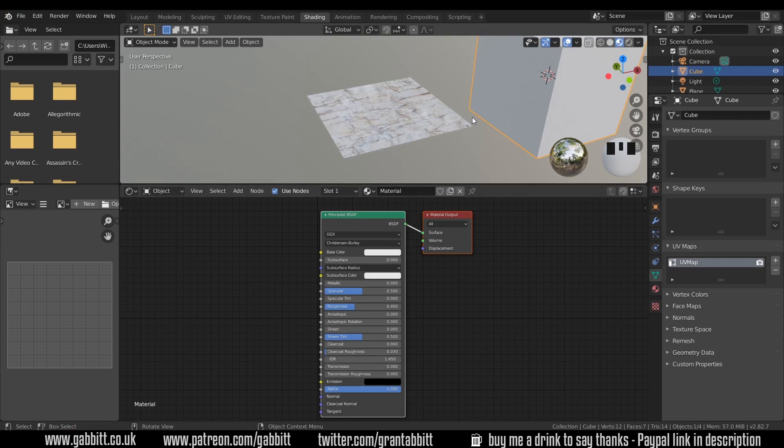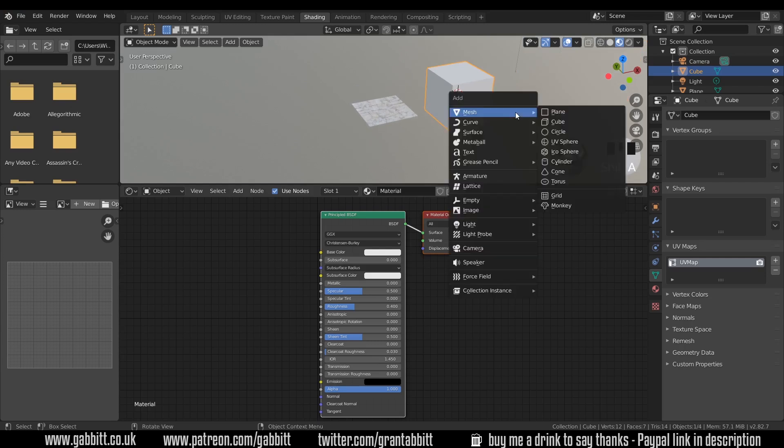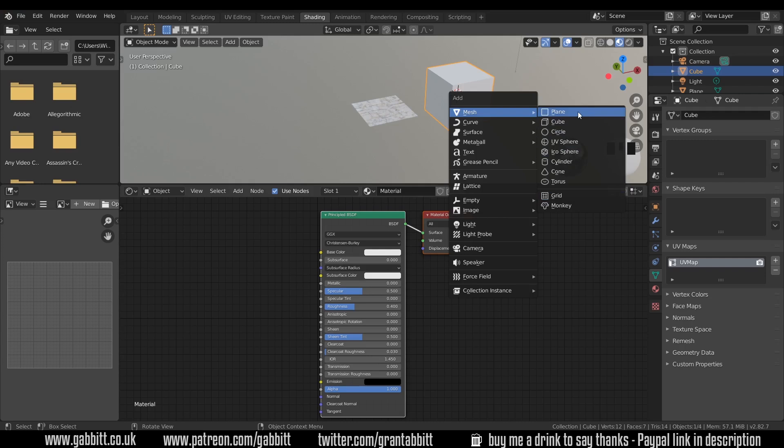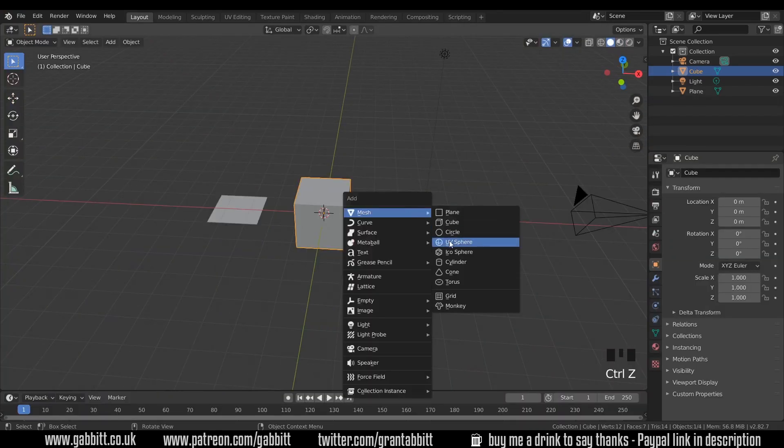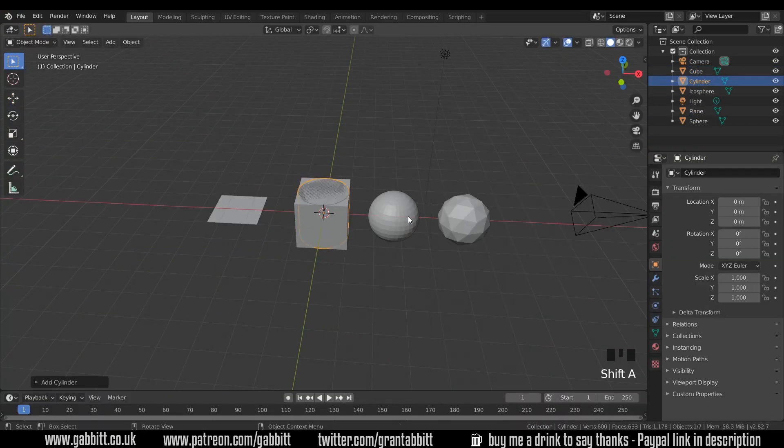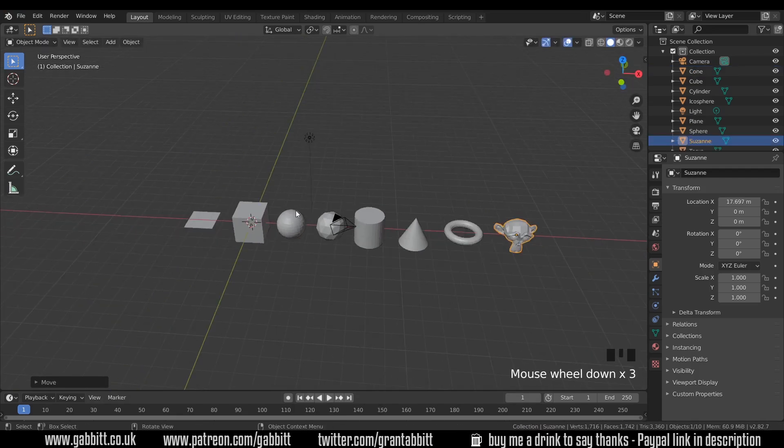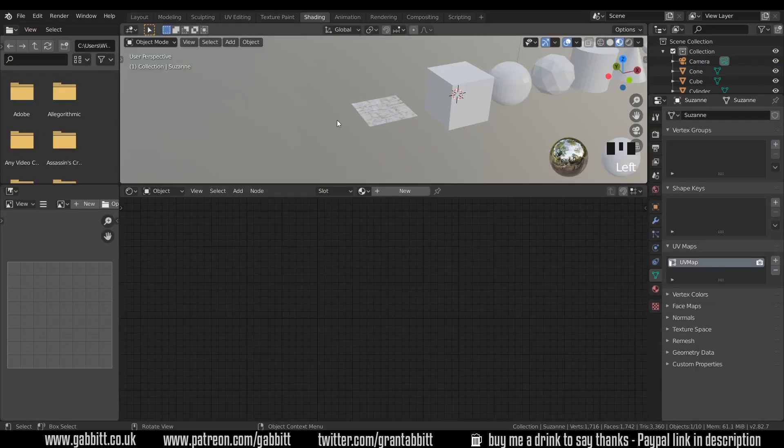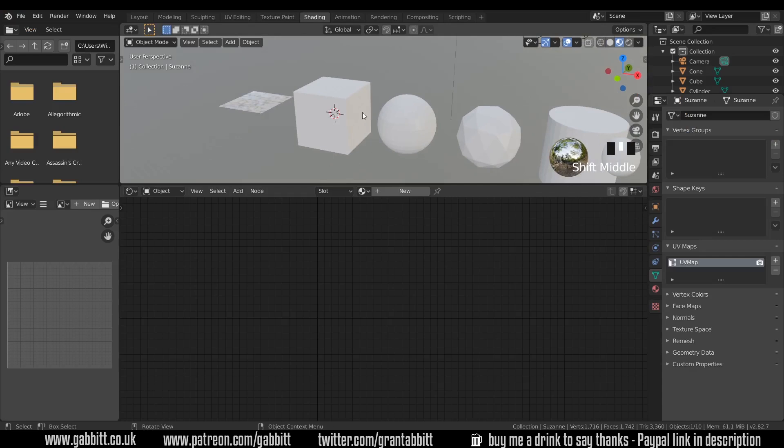So what I want you to do as a bit of practice is to add all the mesh objects. So shift A all these mesh objects into the scene apart from the grid there's no need for that because it's pretty much the same as the plane. So I'll quickly add them now. This is easier in layout mode. Okay so I've added all my objects. Let's go back to shading mode and start thinking about how the materials are mapped onto them.